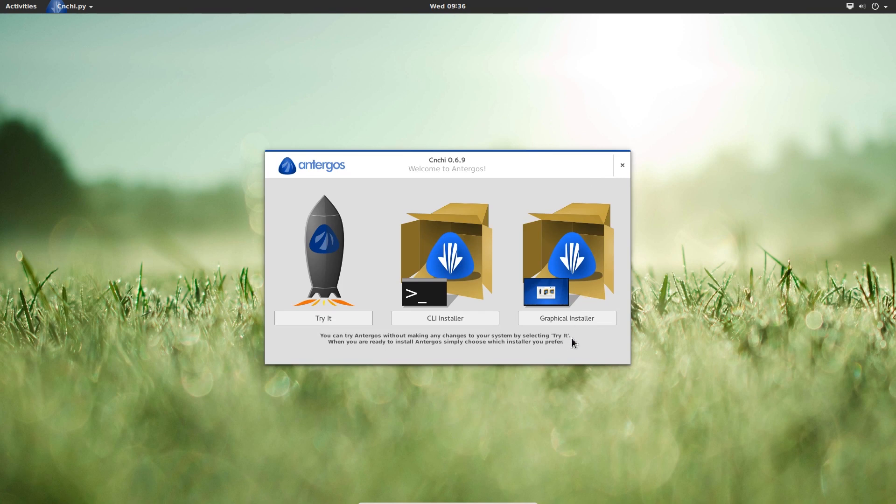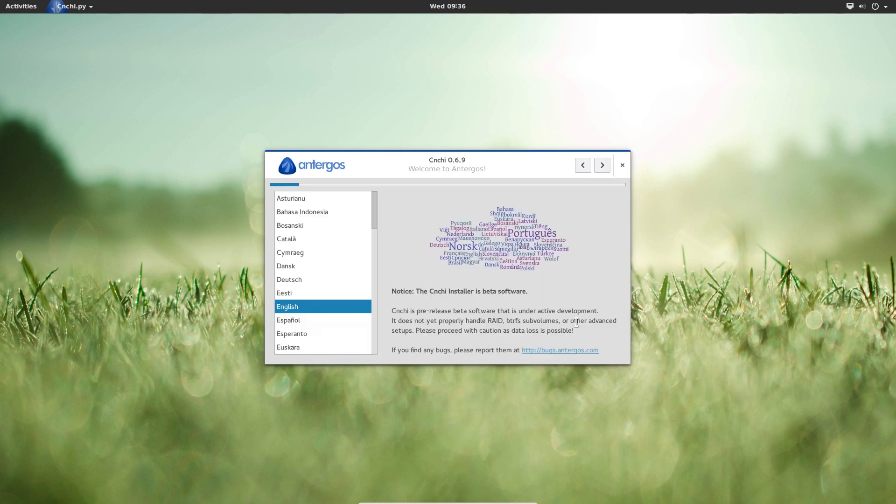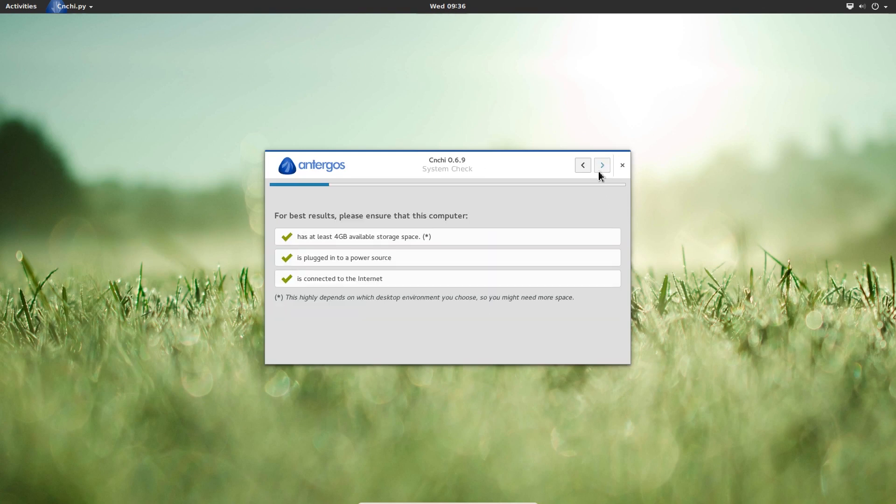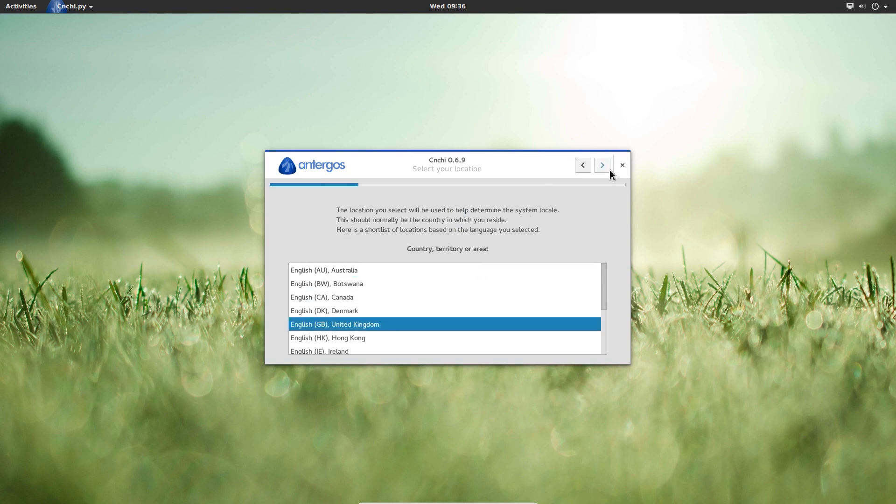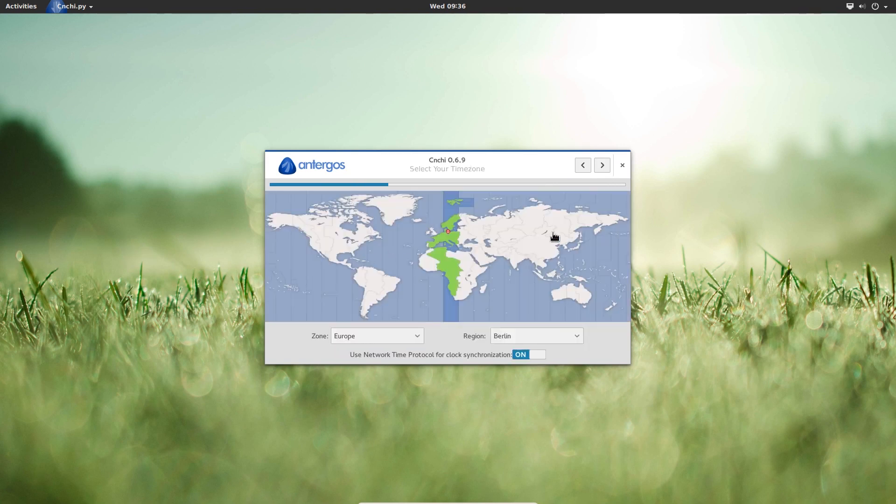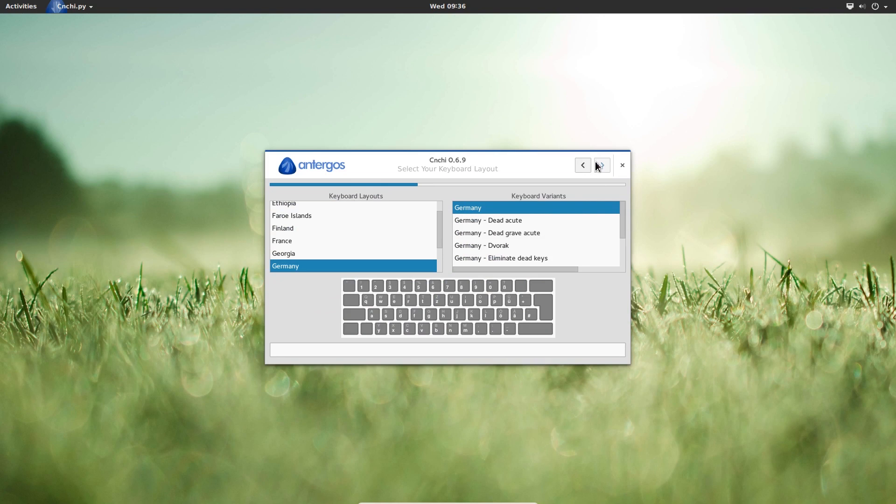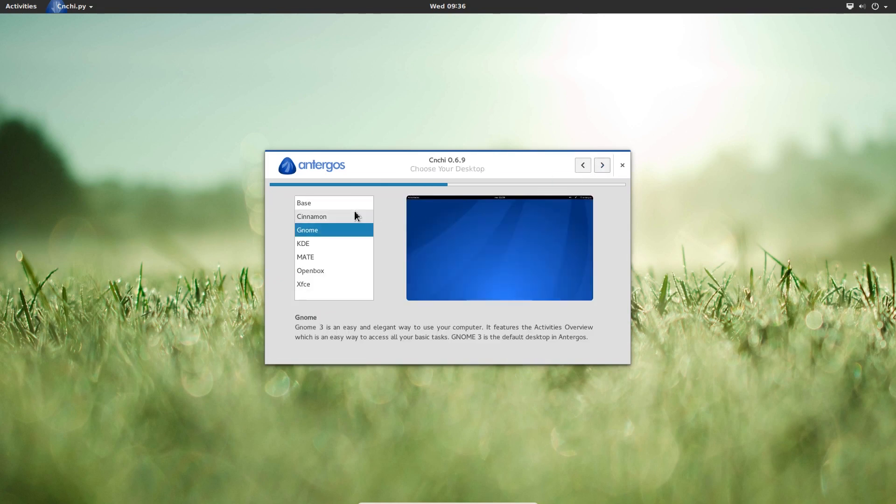So we're going to choose the graphical installer for now. Language English, that's okay. All the requirements are okay, 4GB hard drive space, plugged into a power source connected to the internet. Just choose the United Kingdom for now, Berlin time zone, that's okay, German keyboard layout, okay.